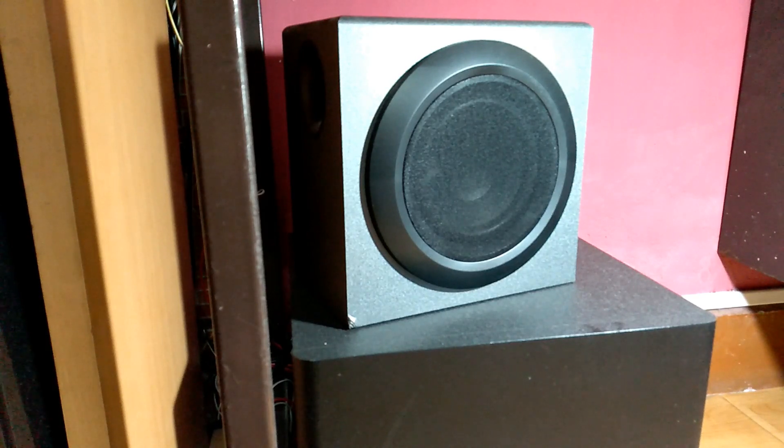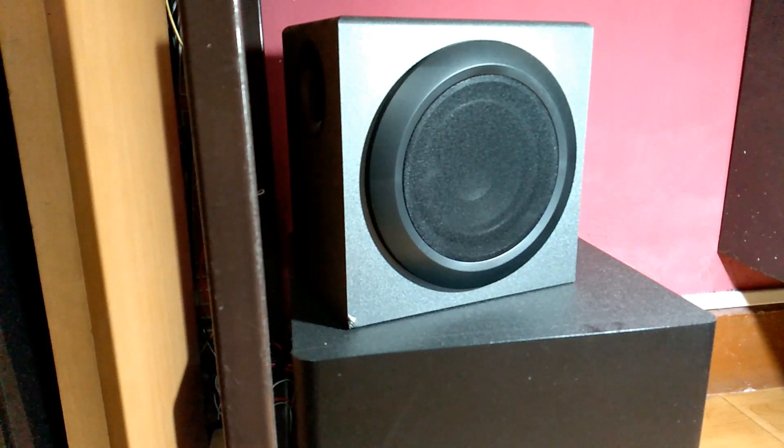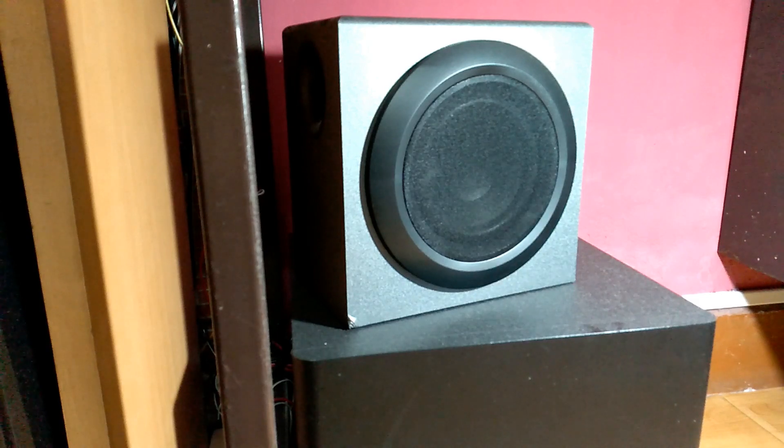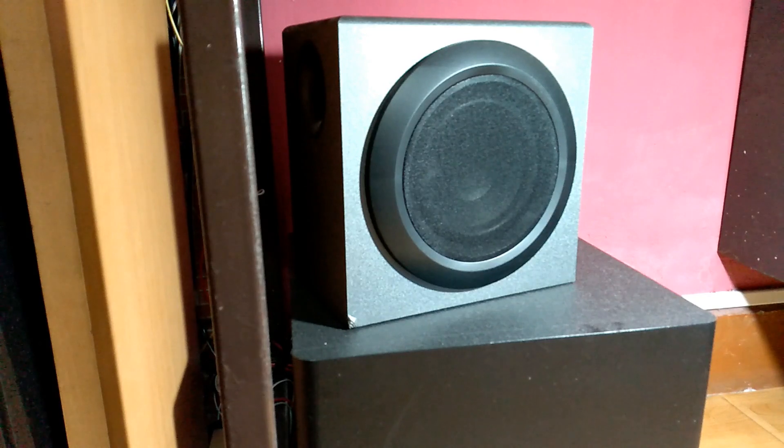Alright guys, so this was the sound test and frequency test video of Logitech Z337 2.1 home theater. Hope you liked the video.